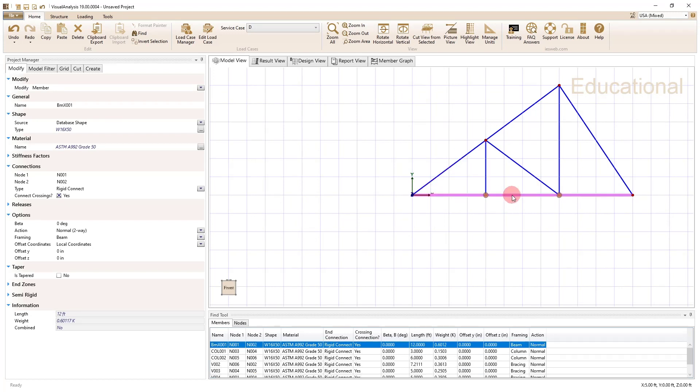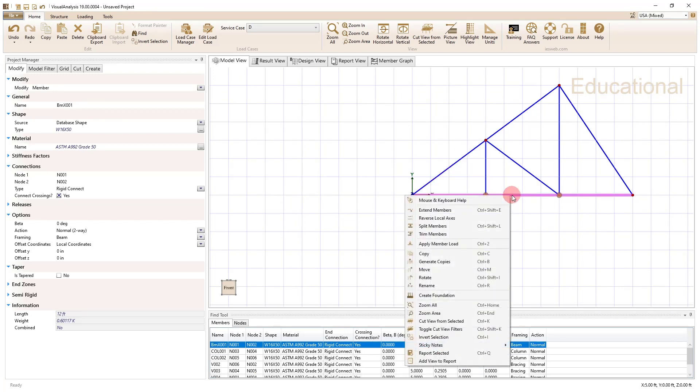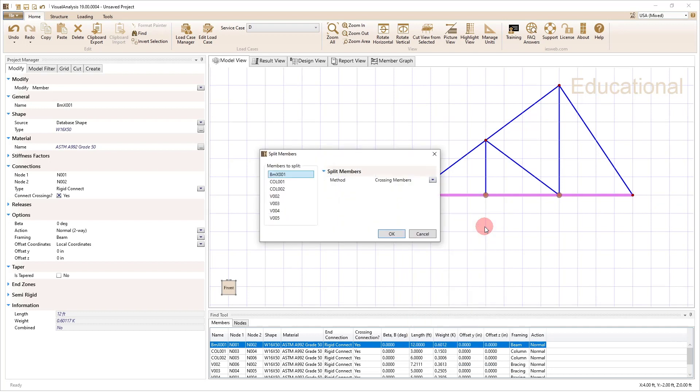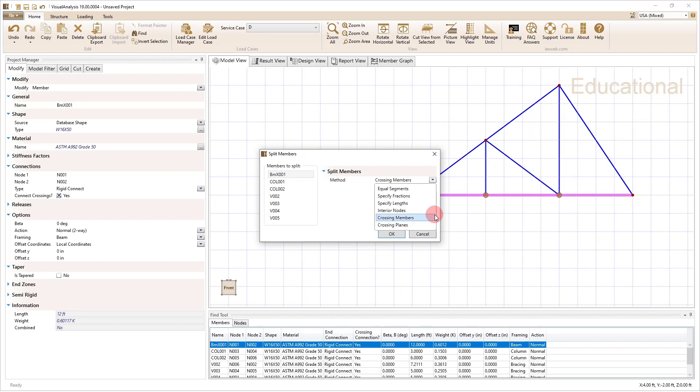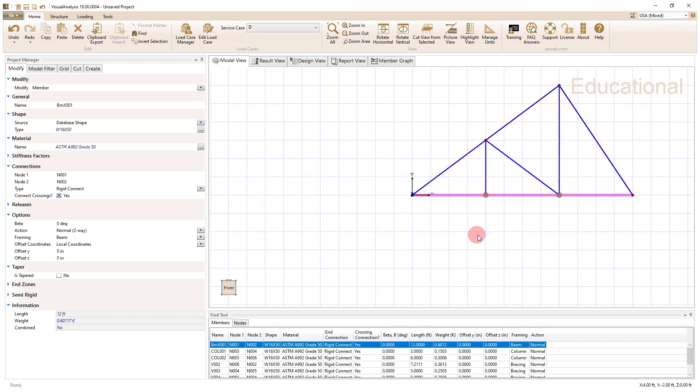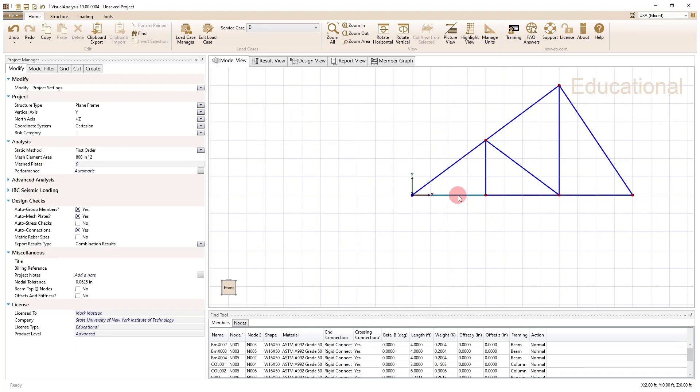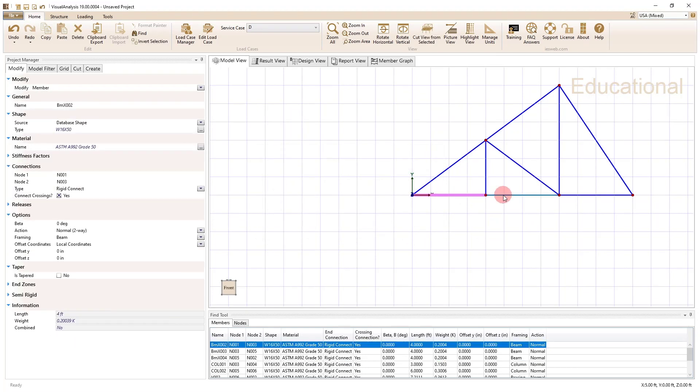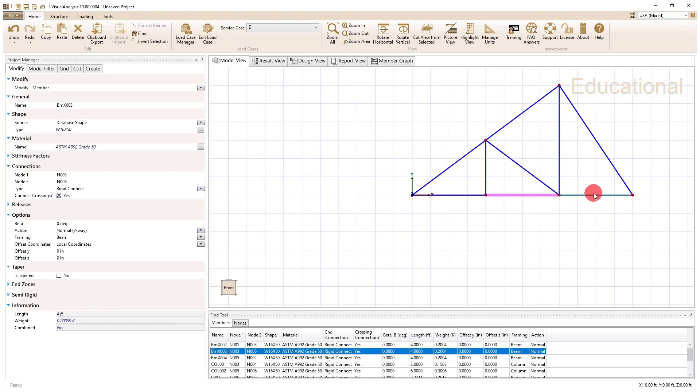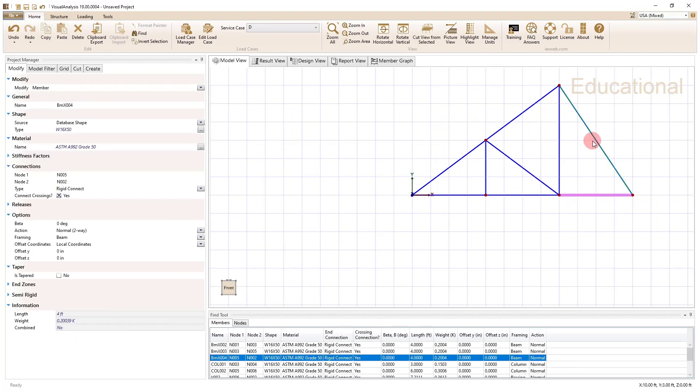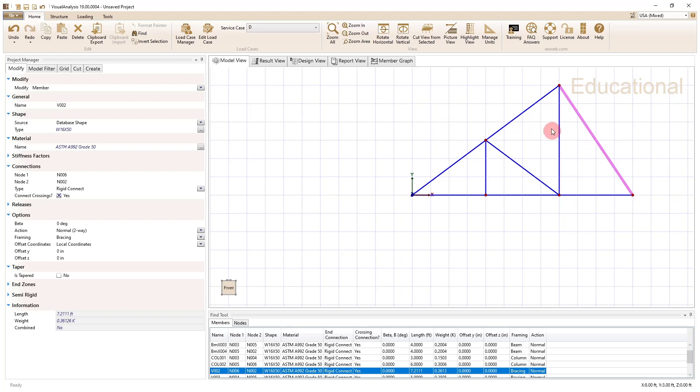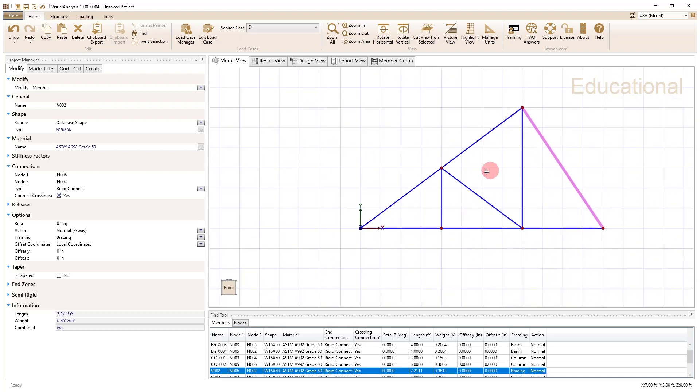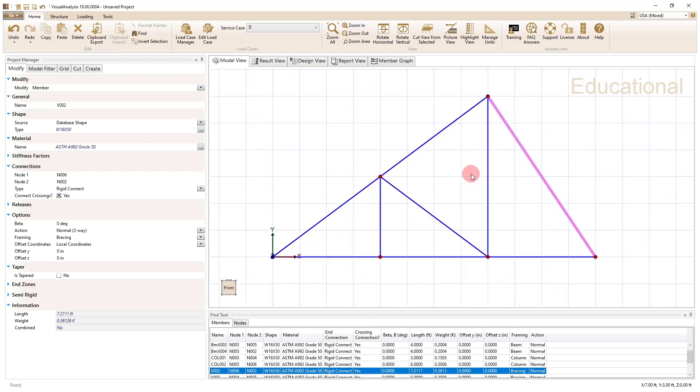For the bottom one, I'm going to do the same thing. I can right-click and say split members. And for this one, I can do crossing members. I could say I want three members as well. But because I already drew the vertical webs, I'm just going to do the crossing members. And now essentially what we did is we created beams that basically go in between each of the nodes here. So this works pretty well, it gets your members set up.